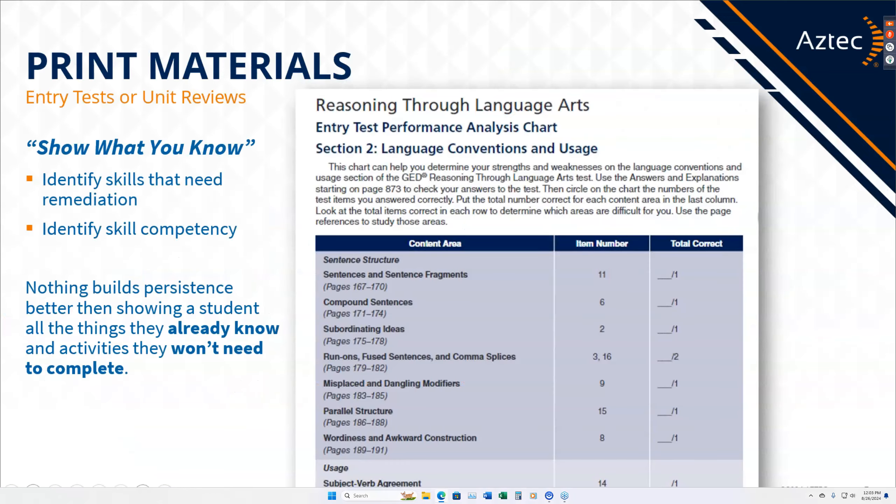For our print materials, there are a lot of different features you can use, but what I always go back to are these foundational features, which are true for any of our products. The way I work with my students is really doing some kind of pre-assessments, figuring out what my students already know. Based on that individualized information, I try to figure out exactly what that student needs to work on. For our print materials, you could use entry tests, unit reviews, and subject area practice tests.